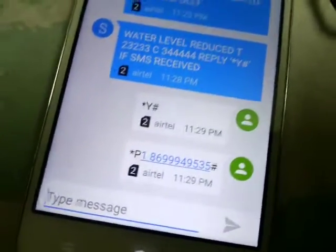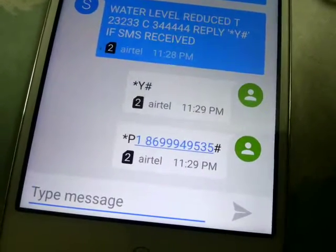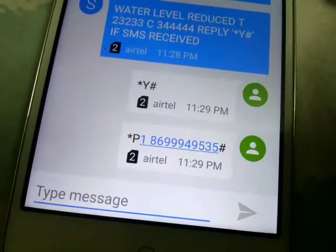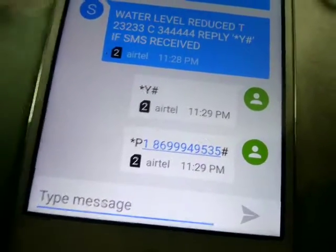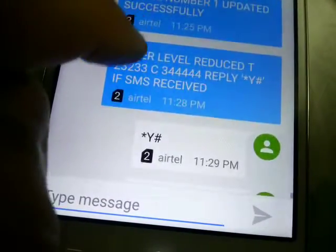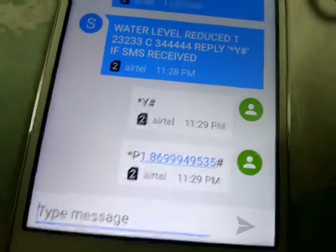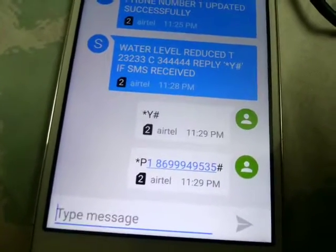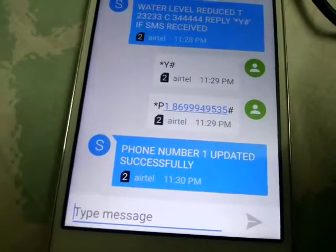If the SMS is properly received, feedback will be given. If the feedback is not received, then you can SMS it again to know whether the phone number has been added successfully. If it is added successfully, it will give a notification — the message will say: phone number 1 updated successfully. Now it has successfully added the phone number.